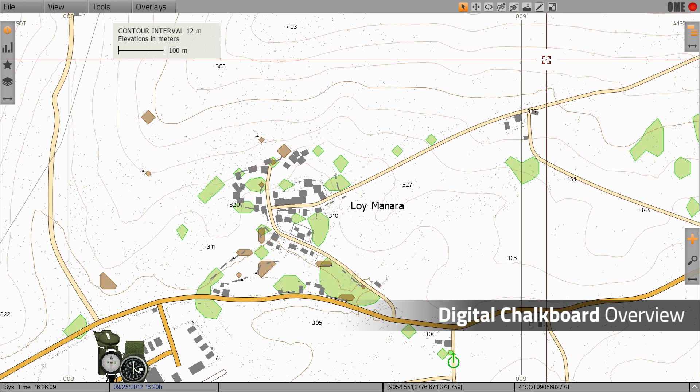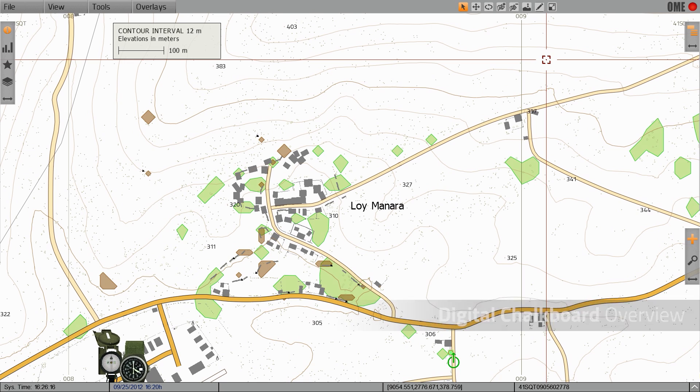Digital Chalkboard is a mission planning tool which enables you to create military graphic overlays on top of the VBS3 map for both 2D and 3D visualizations.